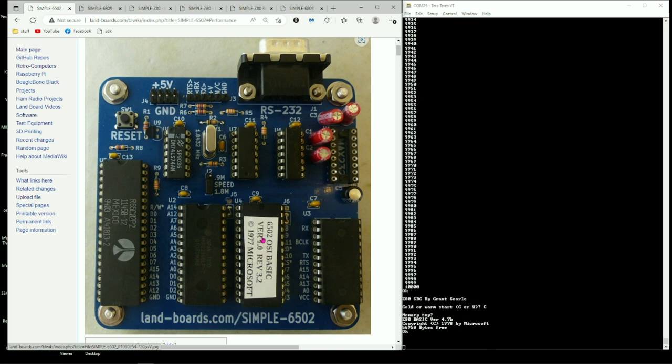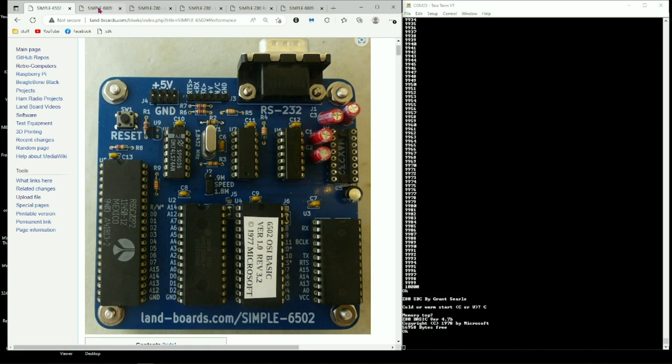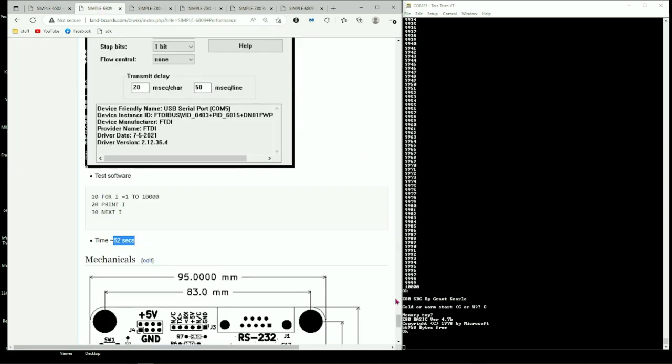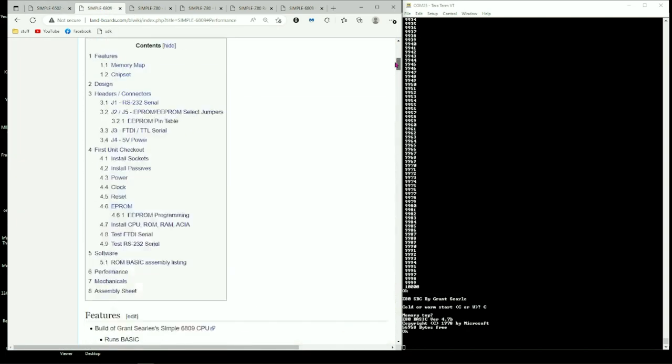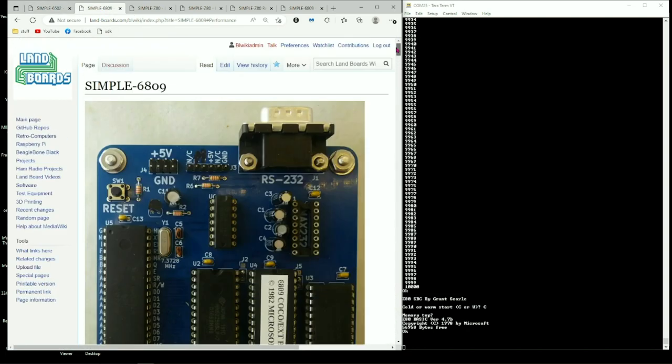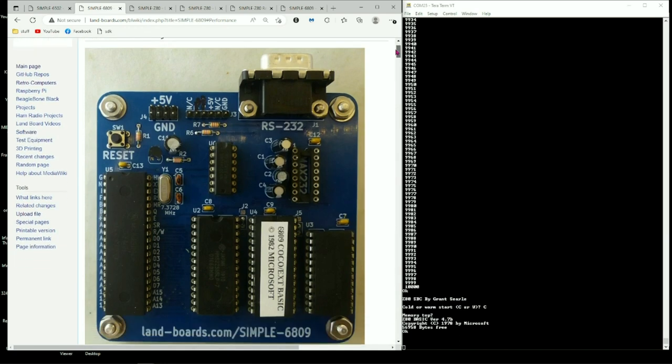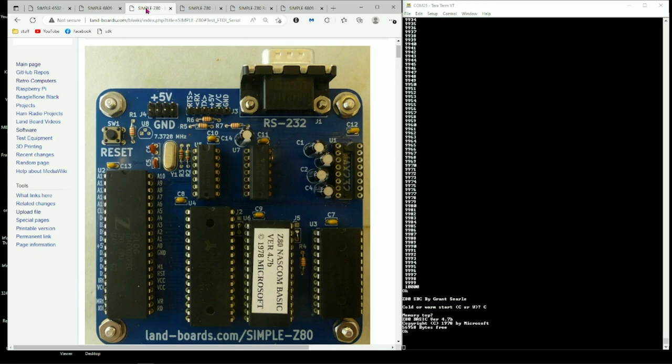Again, I don't know what the difference between a 1977 Vintage 6502 Microsoft Basic is or a 1982 Cocoa Basic on the 6809 or a Z80 1978. So they're all kind of in the same era.